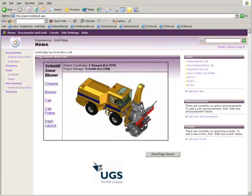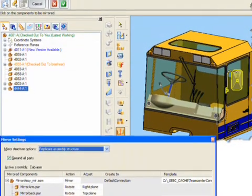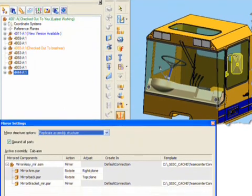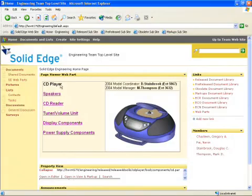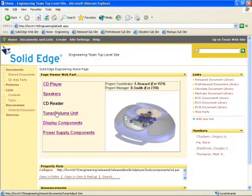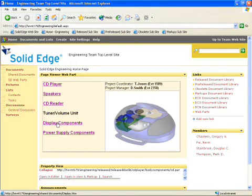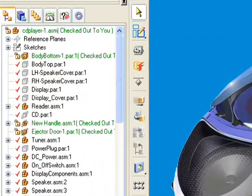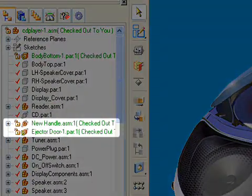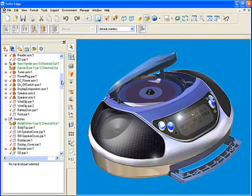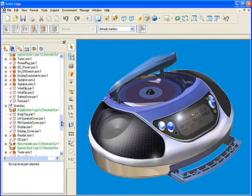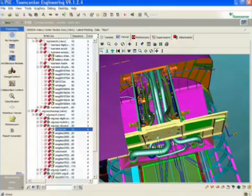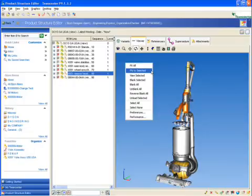With its groundbreaking InSight technology, Solid Edge developed the only mainstream mechanical system to merge design management with the CAD tools that designers use every day. Setting a new standard in CAD-PDM integration, Solid Edge builds on the success of InSight, letting customers choose from a range of easily scalable CPDM solutions.